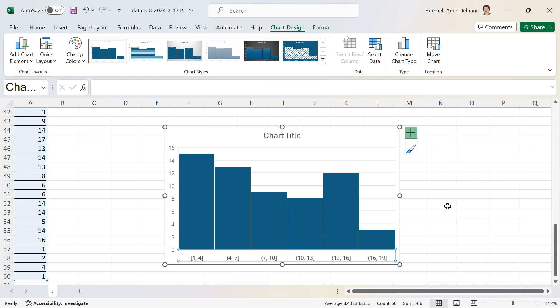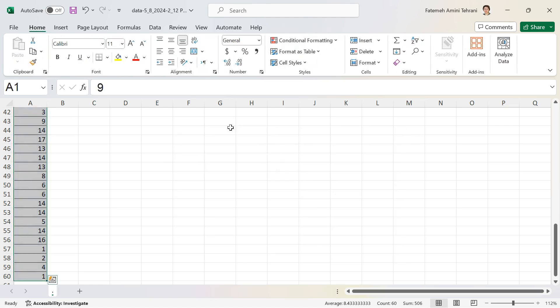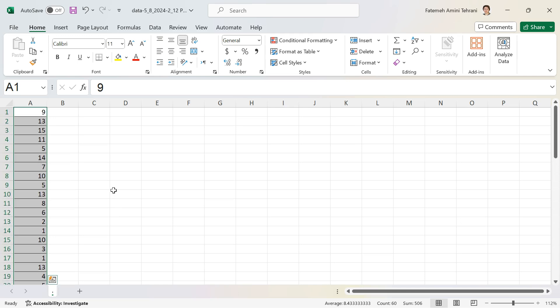Now I have a histogram with six classes — or six bins — and each class width is three. That was the first method to make a histogram for quantitative data. The second method is by using a pivot table.